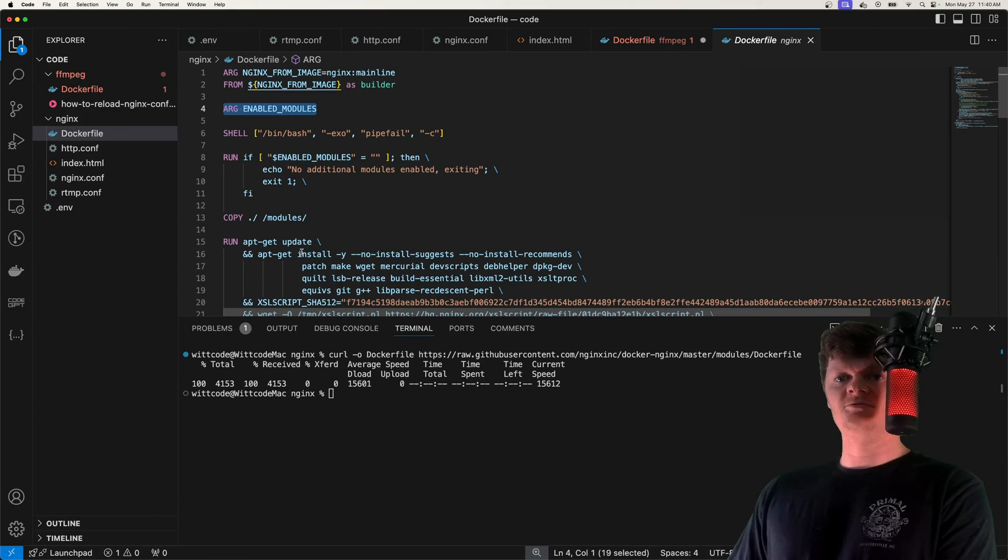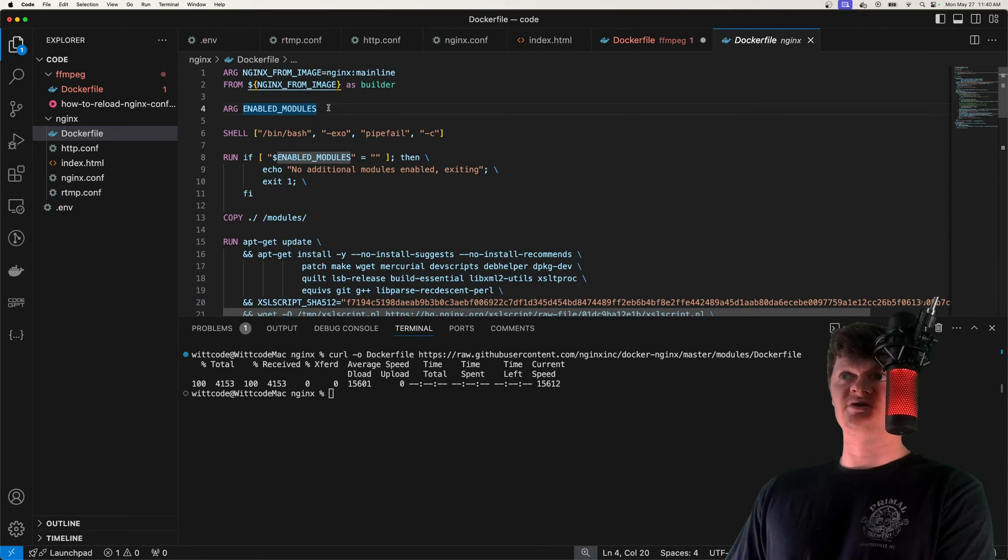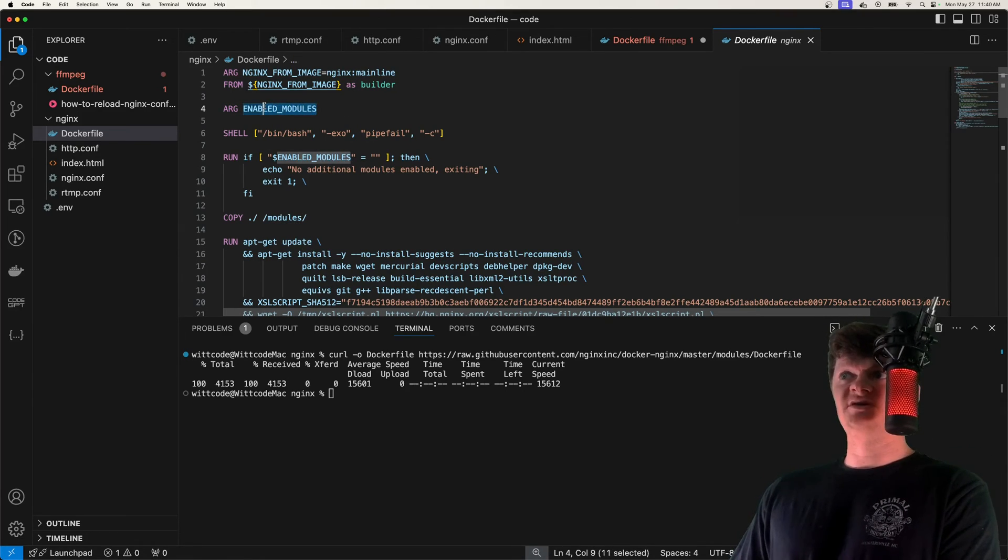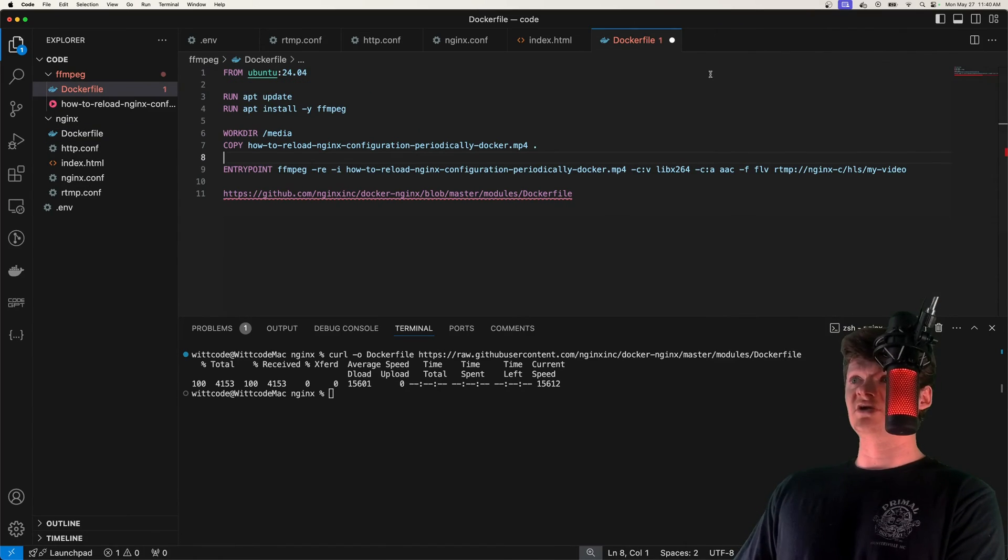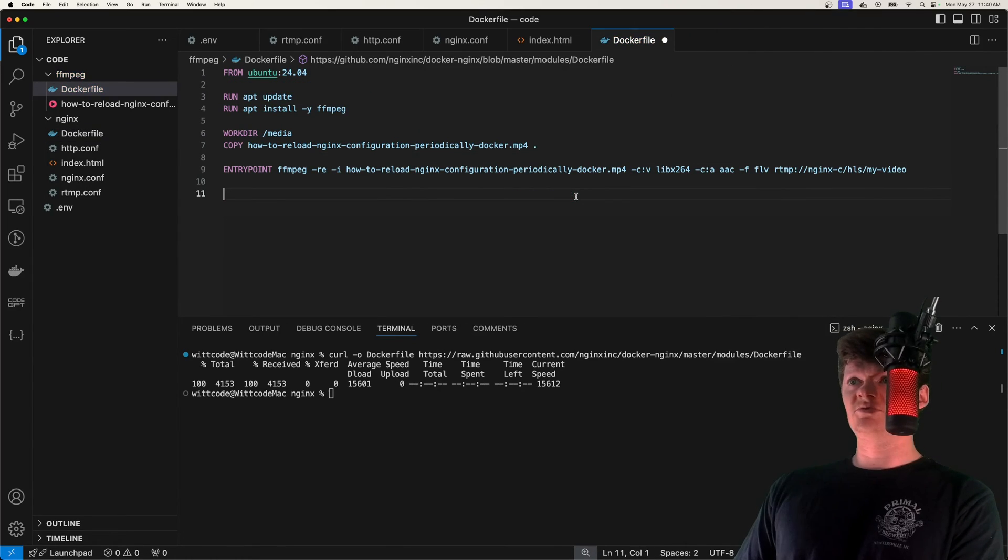And an important part is right here, we can see arg for enabled modules. Essentially, we pass a build argument called enabled_modules for the modules that we want to enable, and then it'll install it for us.